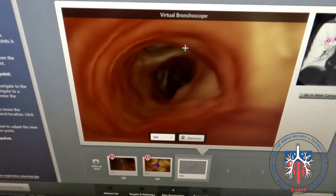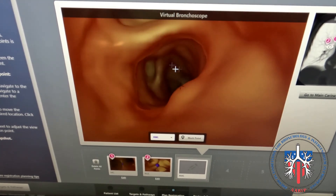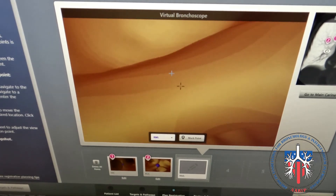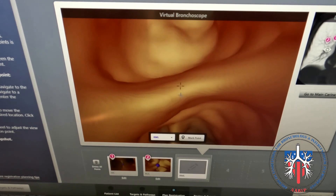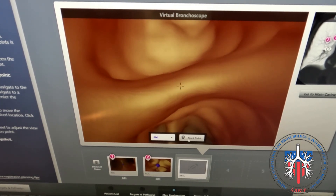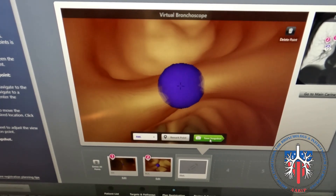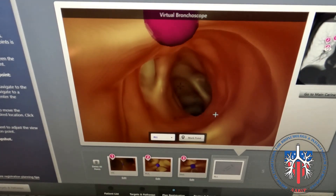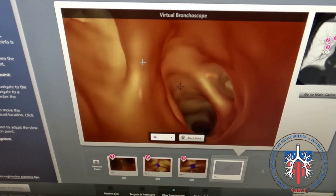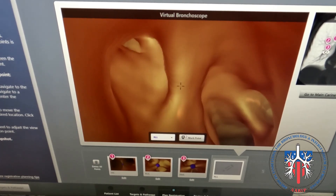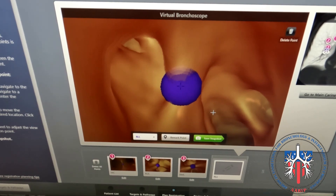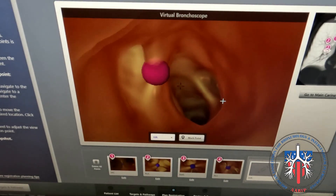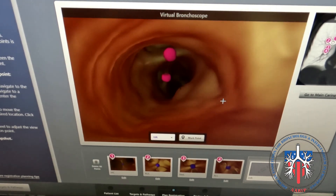Depending on the quality and resolution of your scan, it is common to mark the origin bronchus and carina for the right middle lobe target. Similarly, it is important to mark a recognizable feature within the right lower lobe bronchus that we can identify later during our case. This process is then repeated in the left bronchial tree.